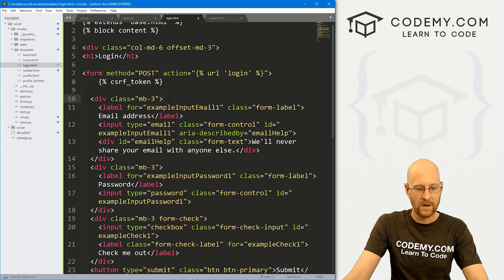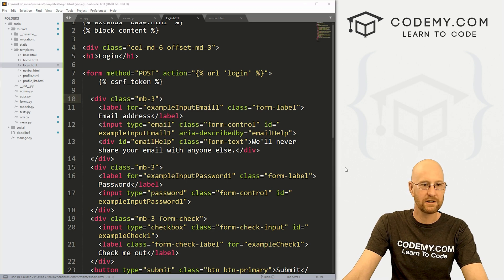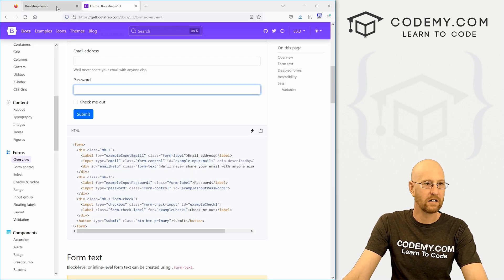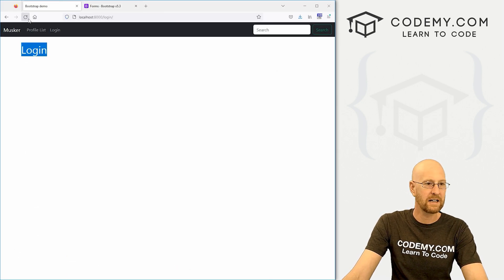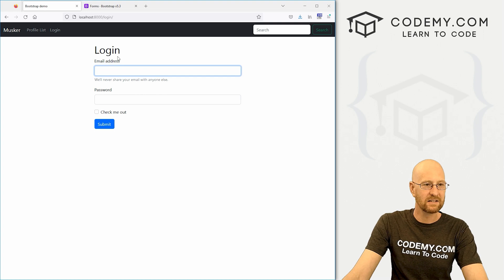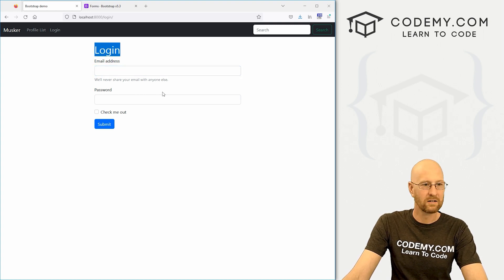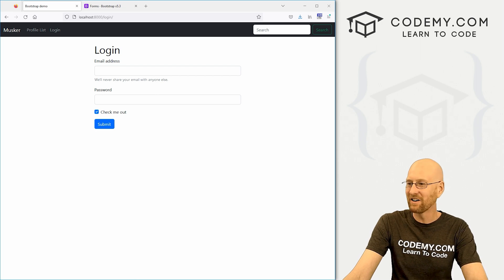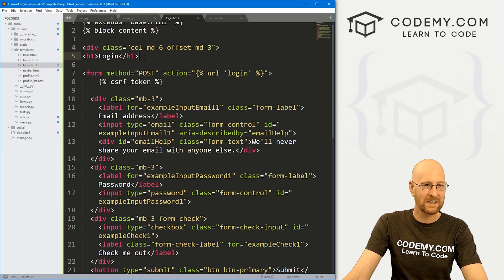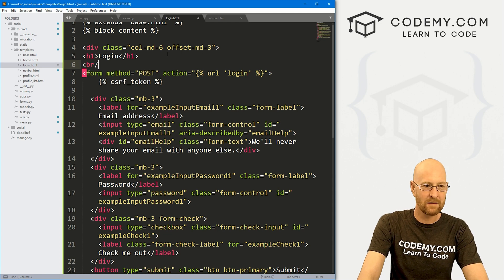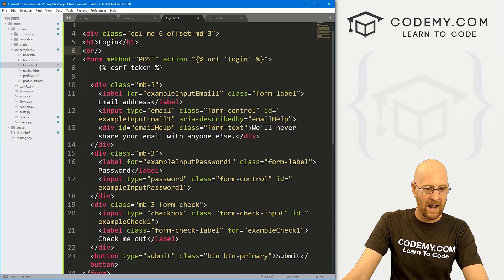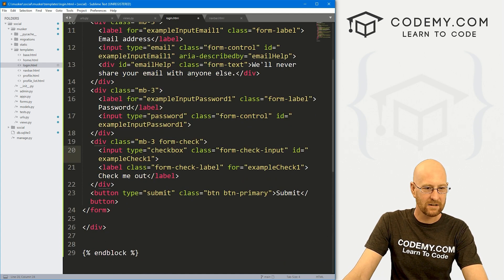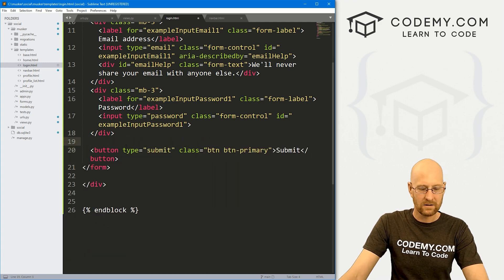Let's paste the Bootstrap form in. Right away, we need a form with method='post'. And let's give it an action pointing to the 'login' URL tag. We also always need a CSRF token when doing anything with forms in Django — that's the cross-site request forgery token that keeps hackers from hijacking your forms. Let's save and see what we have on the page.